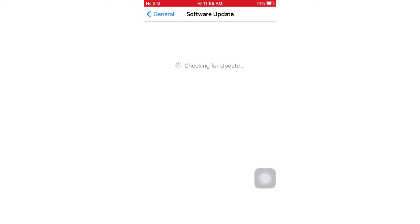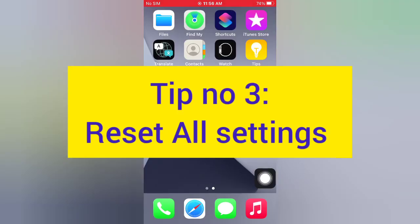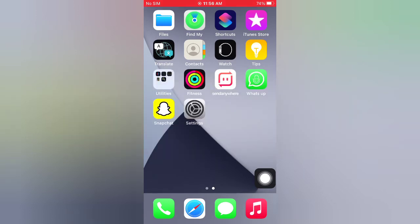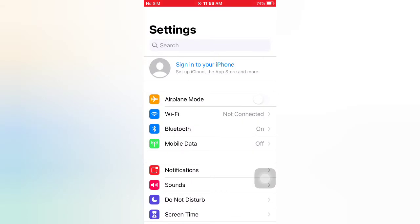Tip number three: Reset all settings. Open the Settings app on your iPhone. On the Settings page, scroll down and tap General.